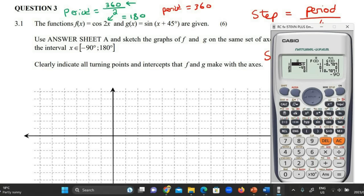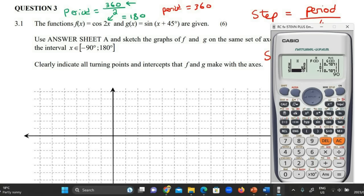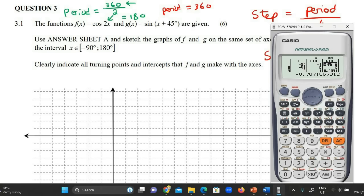Back to the calculator — change the step to 45 and press equals. Now it populates all the values you need. You can see the x values going from minus 90, then minus 45, then 0, then 45, stepping by 45 all the way up to 180. We also get all the y values for graph f and all the y values for graph g. Now we just need to plot all of those points.